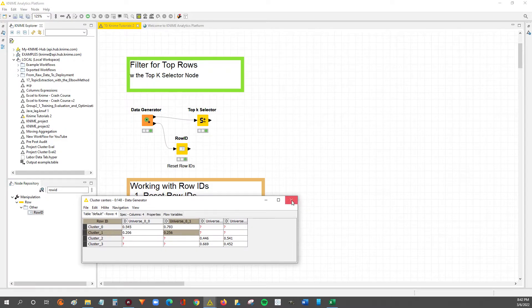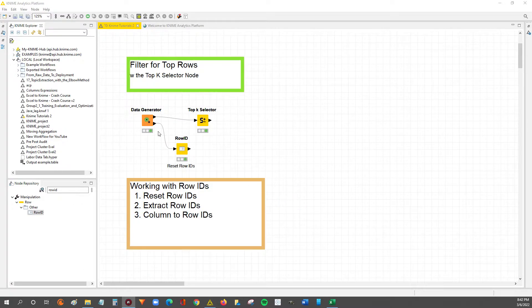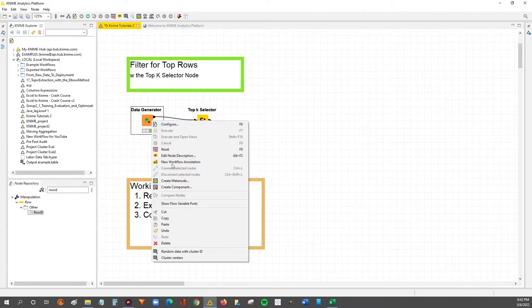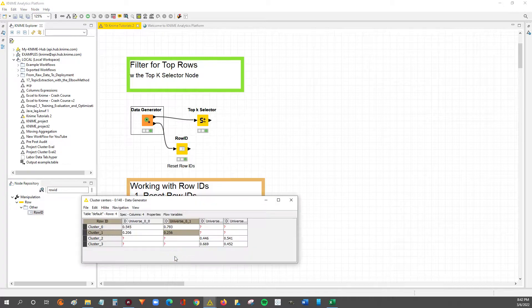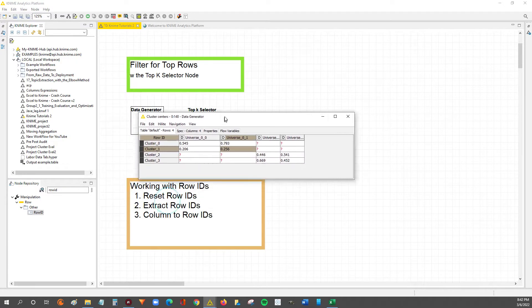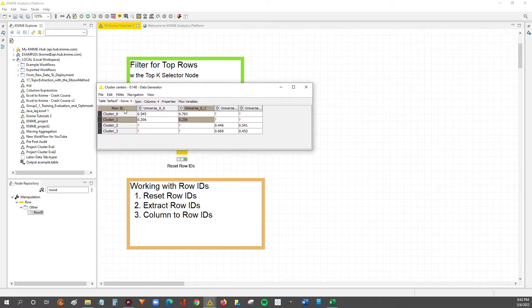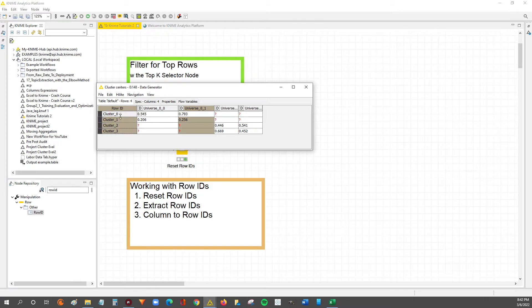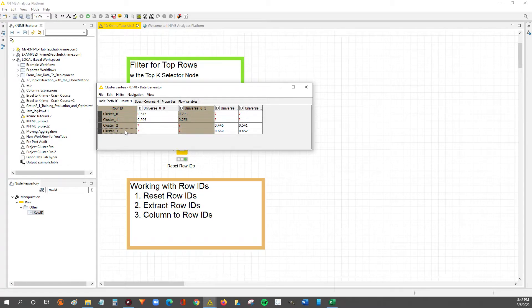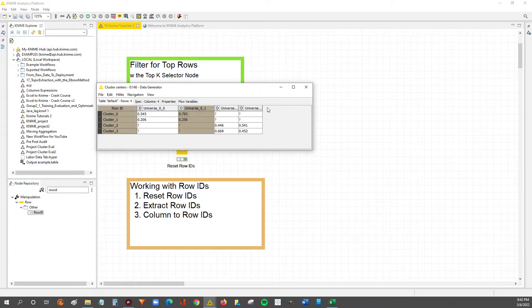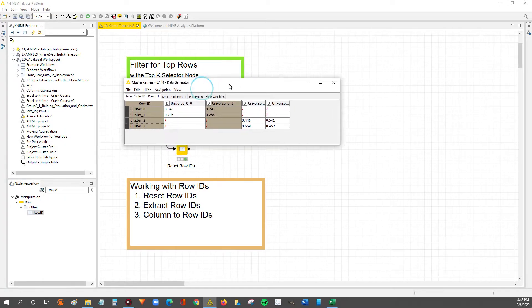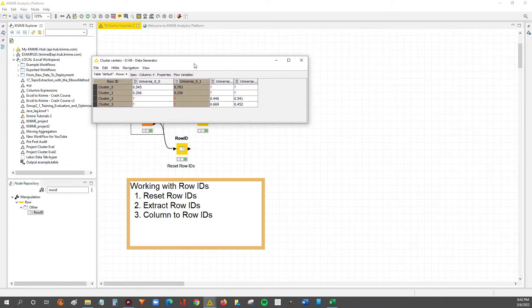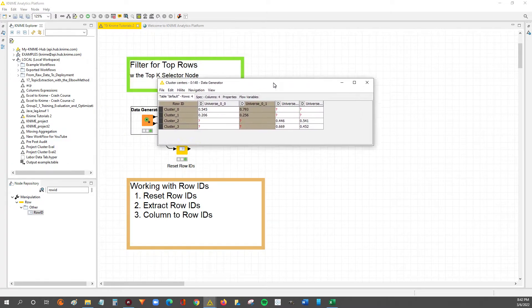If you were in the previous video, you saw we were working with this randomly generated data and the row ID has the cluster name in it. So what we want to do is take this row ID with the cluster names and pull it out into a new column.